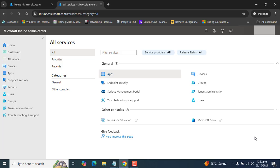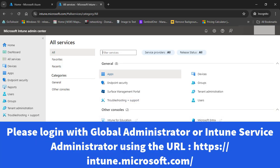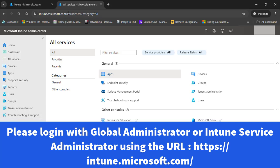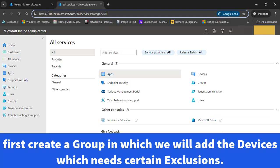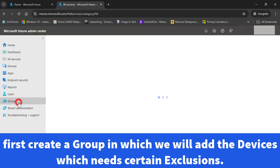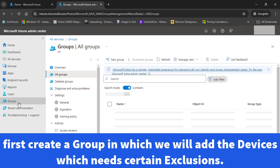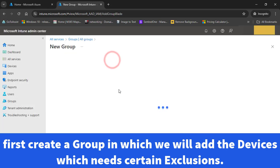In this video we are going to use Microsoft Defender antivirus policy to set up the exclusion. First of all, you need to sign in to Microsoft Intune using a global administrator or Intune service administrator account. You can use this URL: https://intune.microsoft.com. Once we are in Intune, the first thing we are going to do is create a group that we will assign to those specific devices that need specific paths or folders to be excluded.